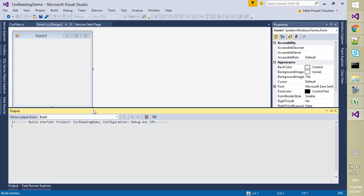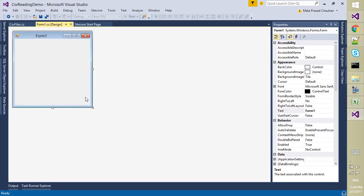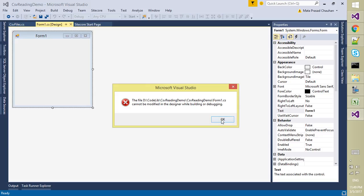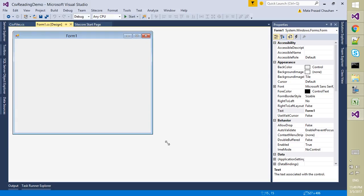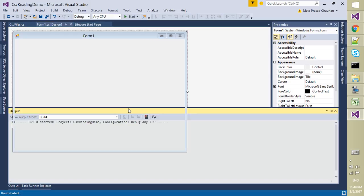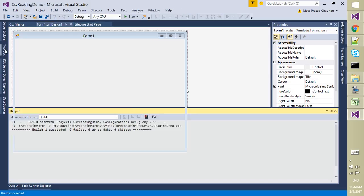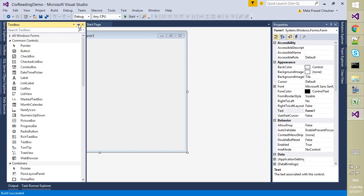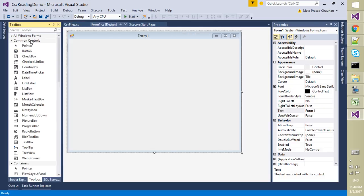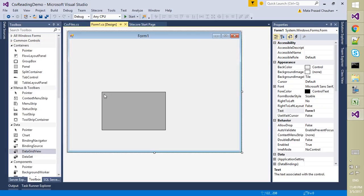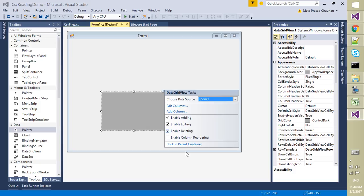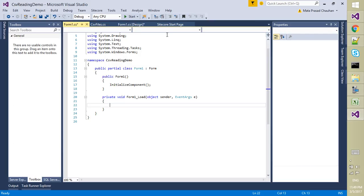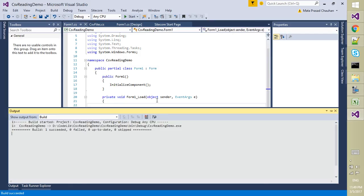Let me drag and drop some controls. I am using a DataGridView to dock to the parent, and on the load I am just going to read this file.